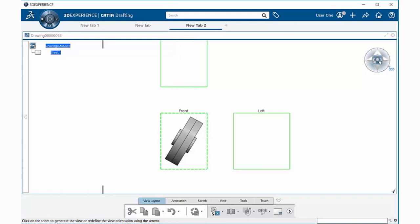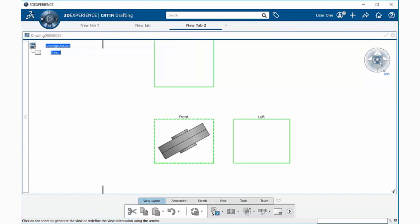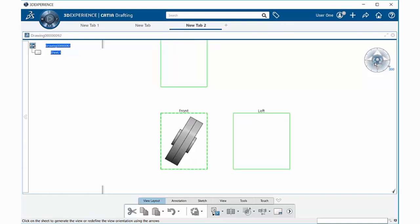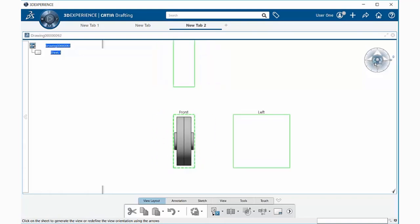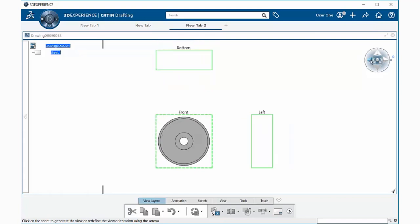You can also use the arrows within the compass to do the same thing. You can also use the arrows just outside of that to change the view itself.